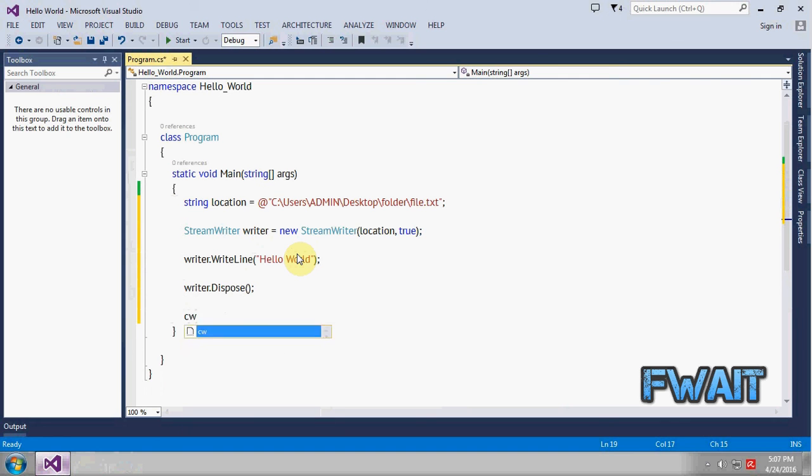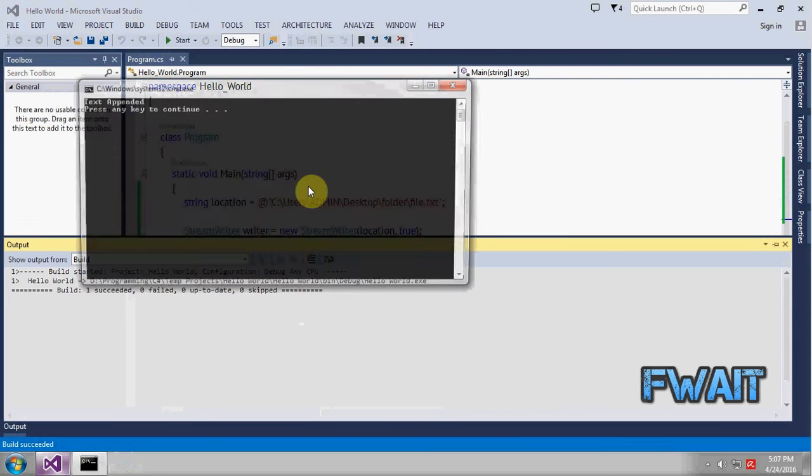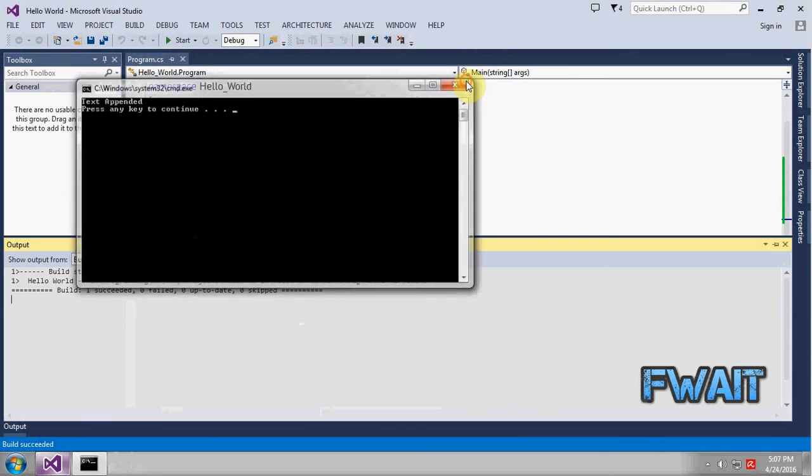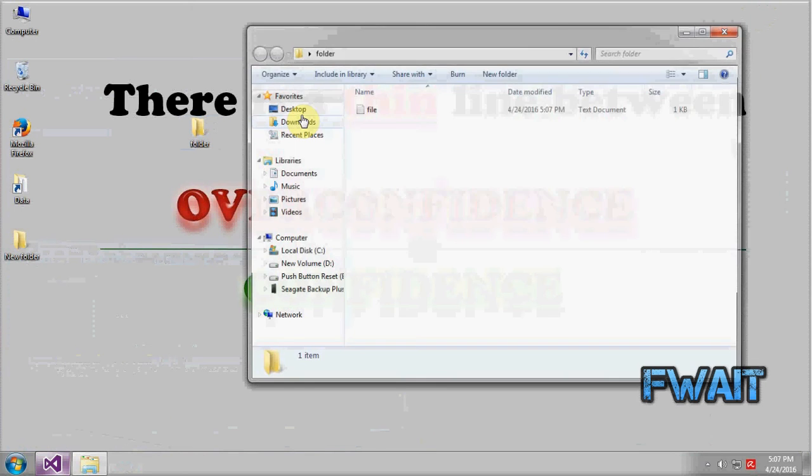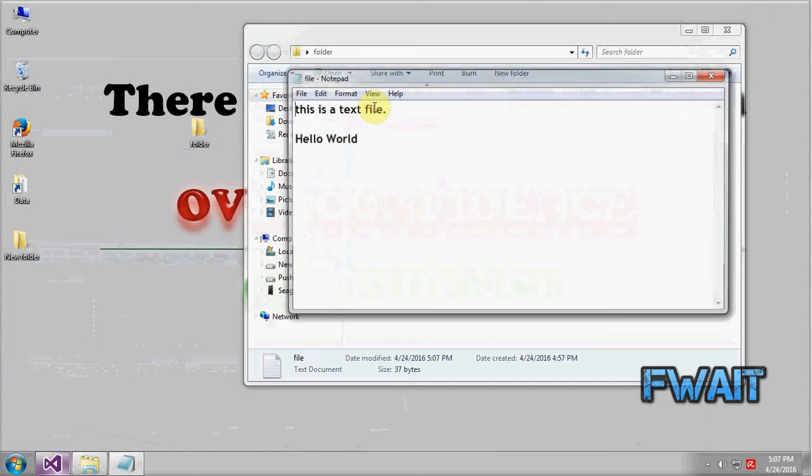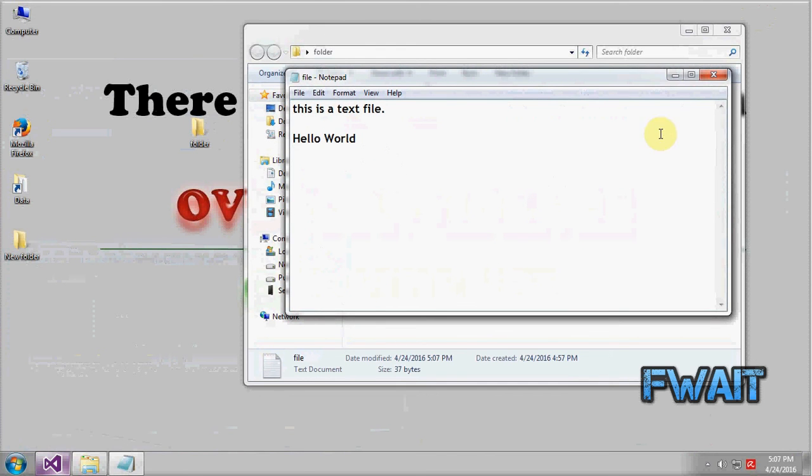So we just print the message text appended. Let's run the application and see what's happening. Text appended. Let's see. So as you can see this is our text.